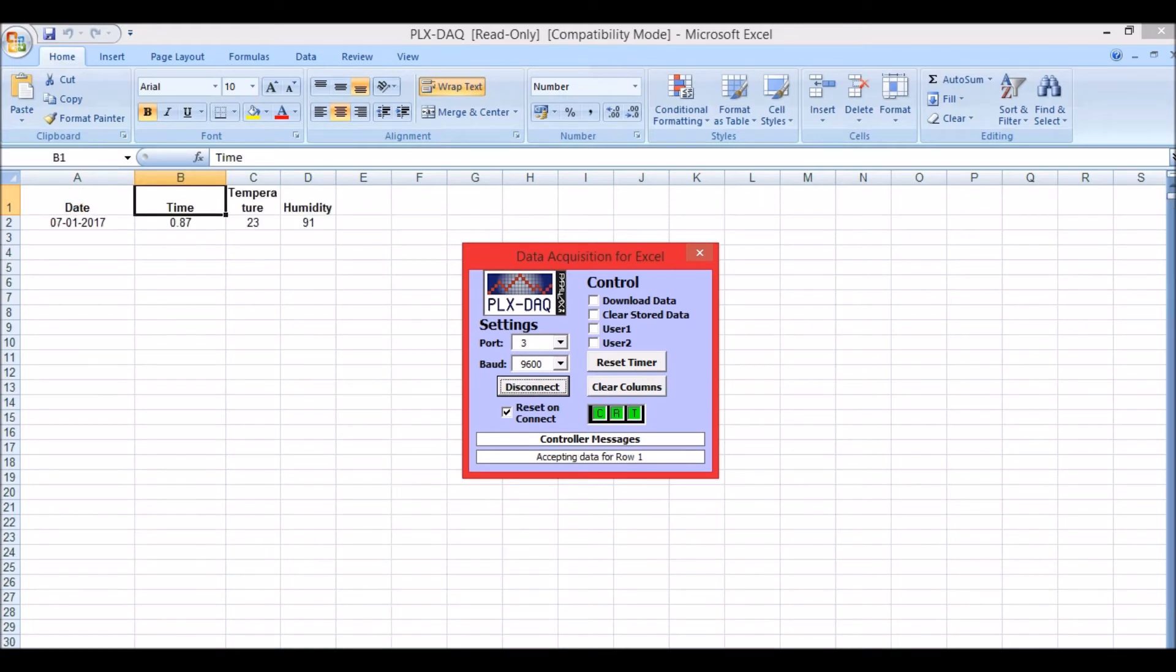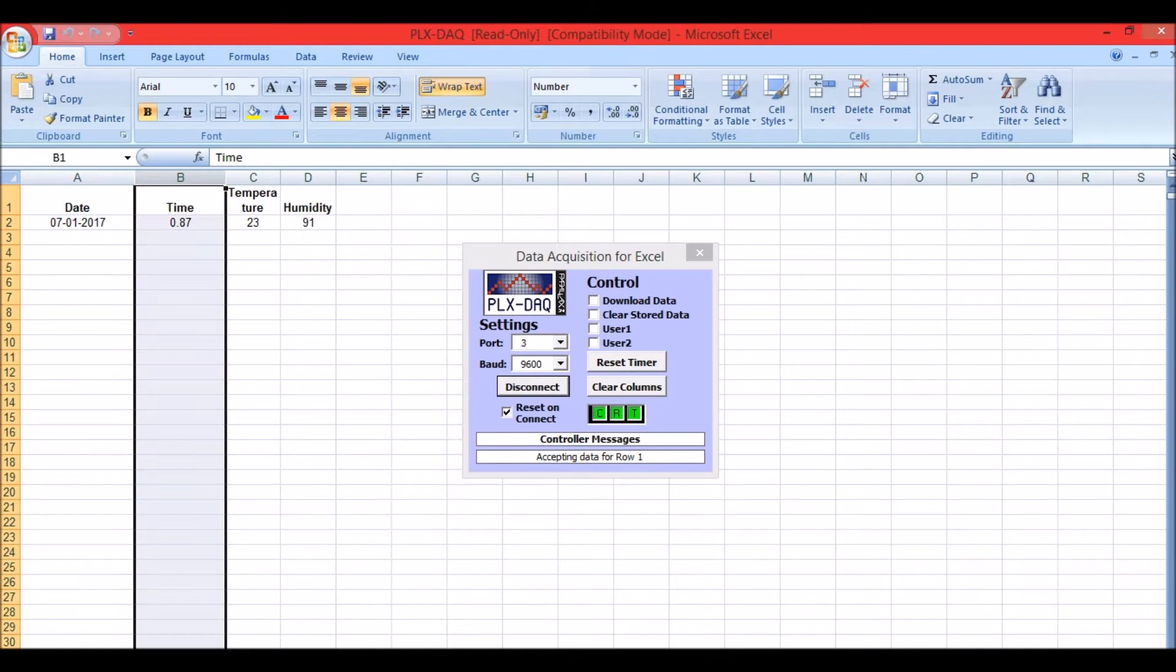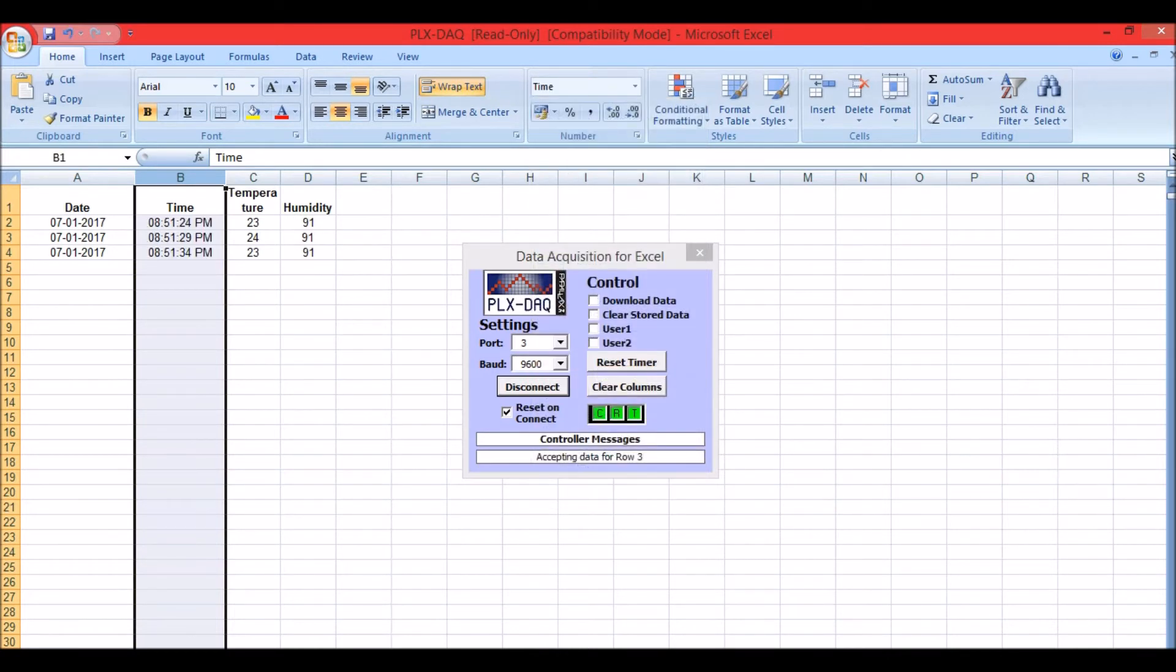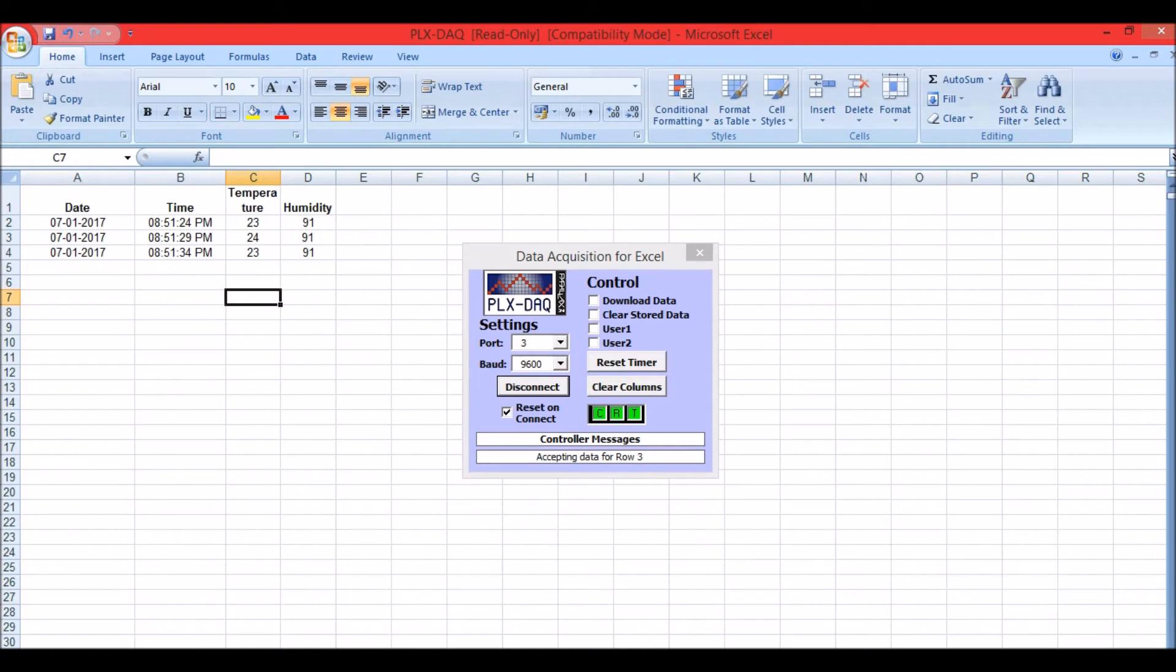You should see the values. Sometimes your time might not appear properly. To get it working properly, simply click on the time and then select Time over here. As you can see, this is the date and the time that is currently stored on my laptop.